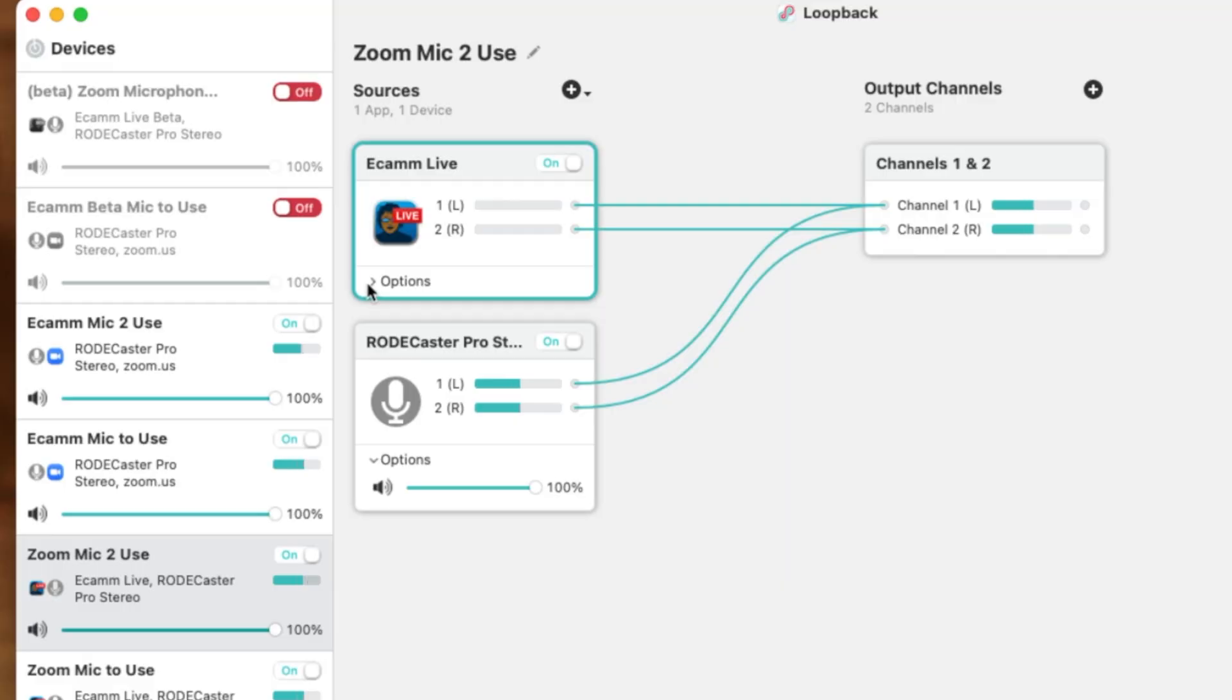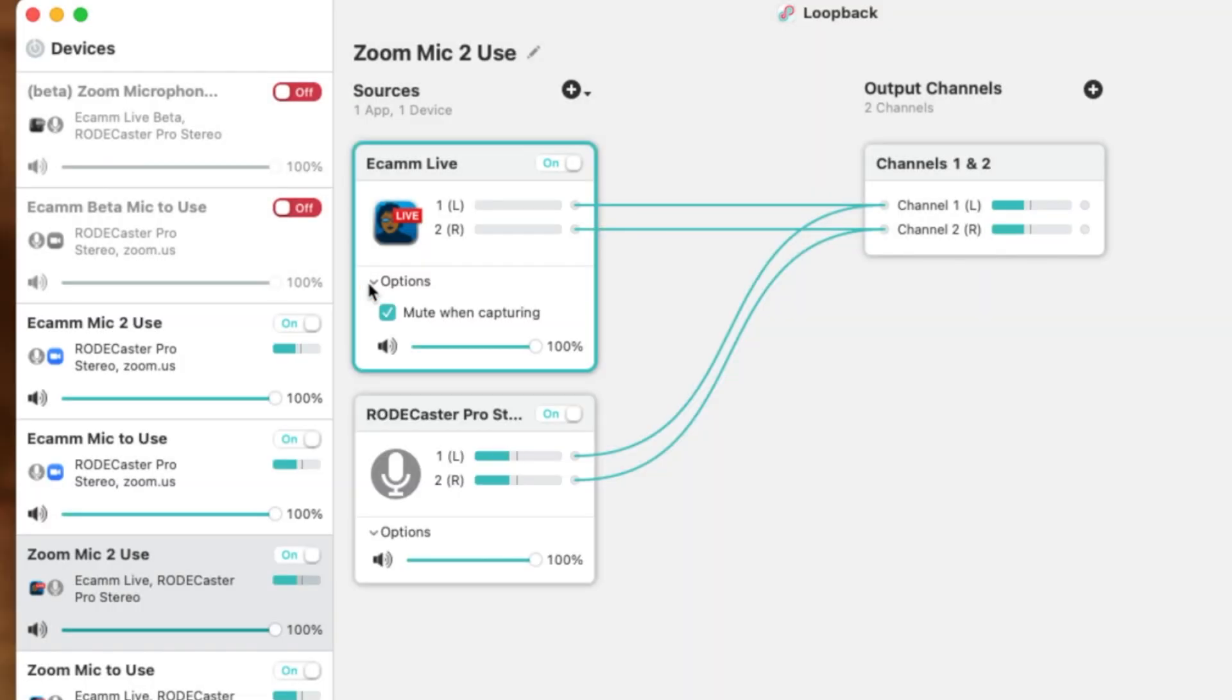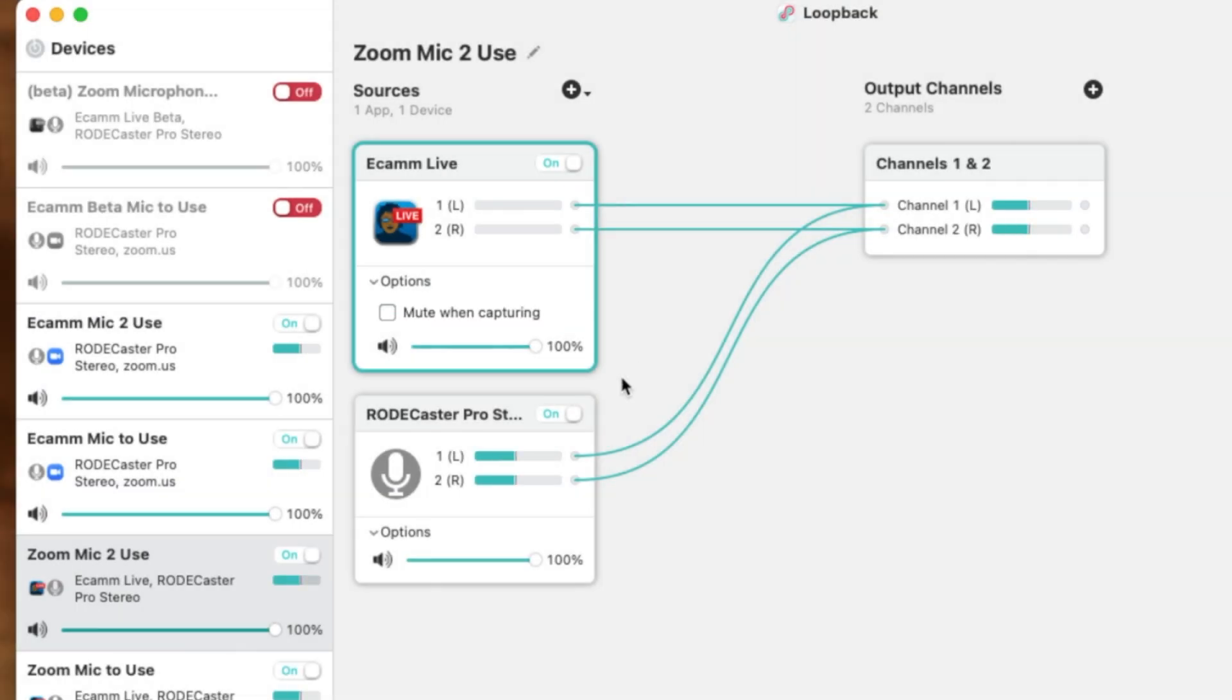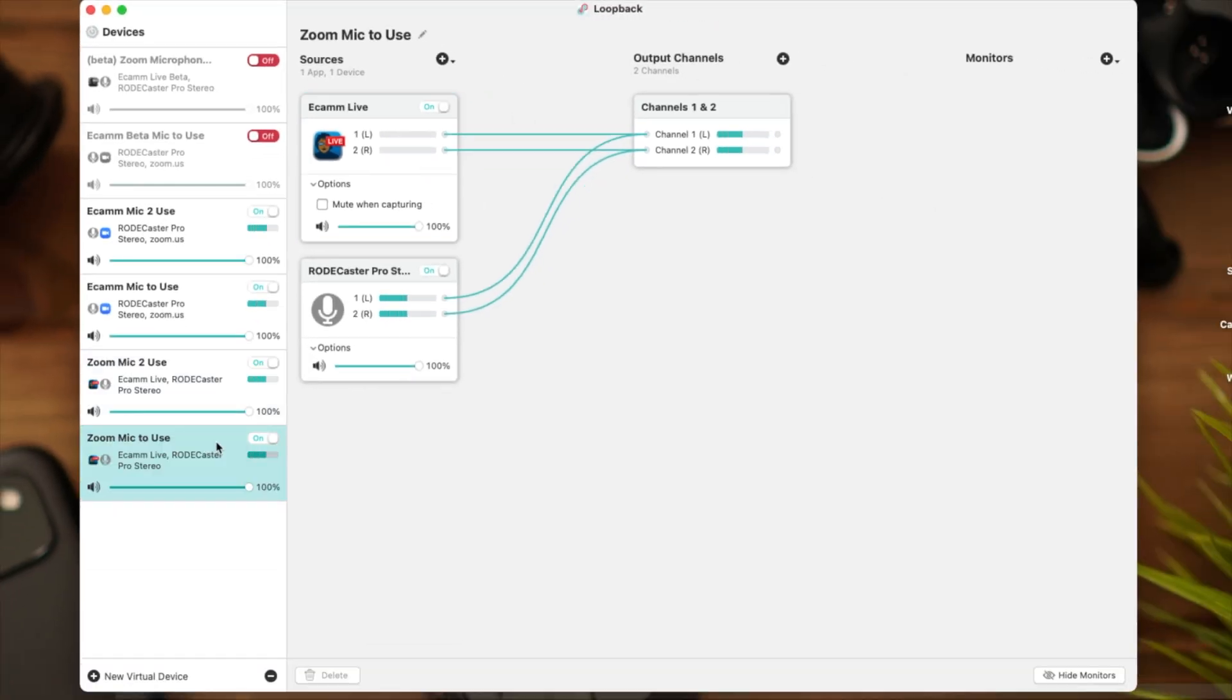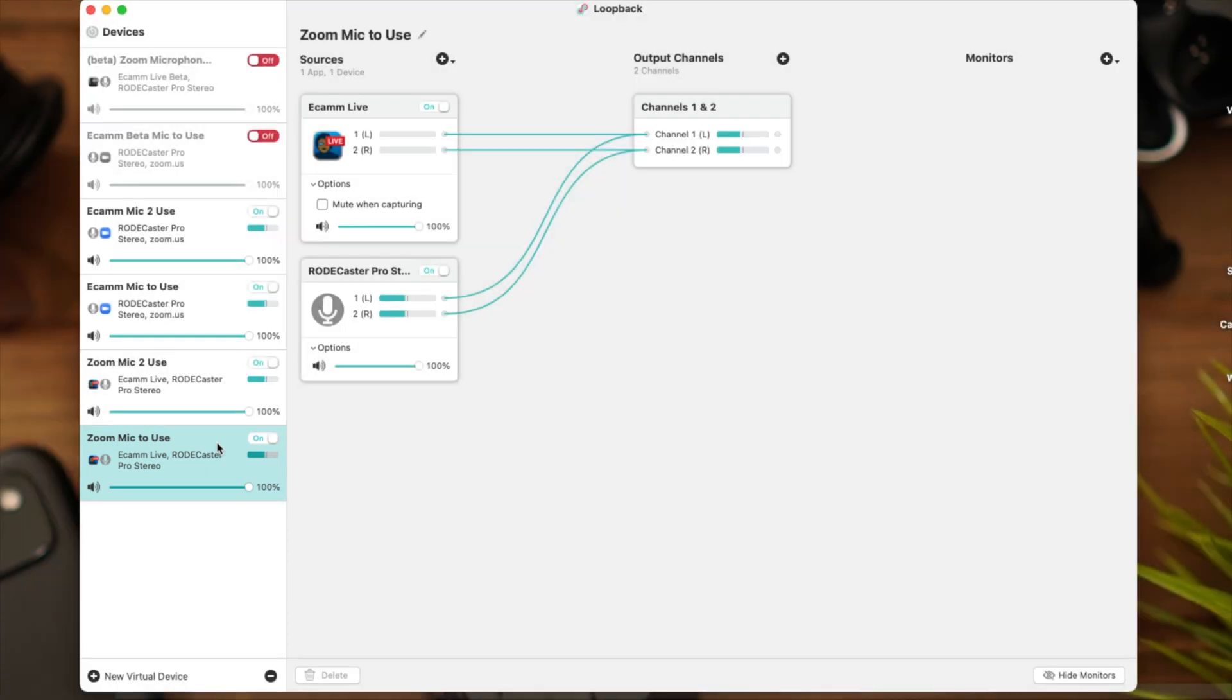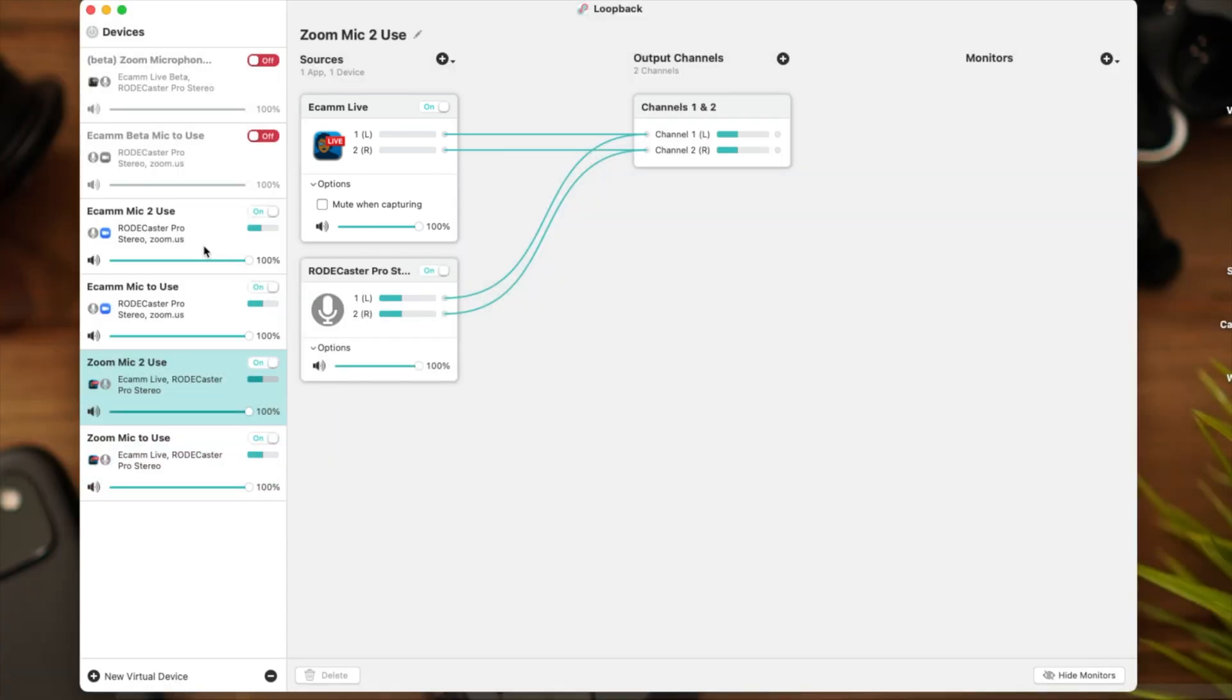We'll select this drop-down kernel just to make sure the audio is all the way up. Next, we want to pick our Ecamm source specifically from the program, so we'll select Ecamm Live. And now we have Ecamm Live and our Rodecaster Pro audio selected as well. However, we want to come down here and select this kernel and make sure that mute when capturing is unchecked and our audio is at 100%. Now when the audio levels are moving, we'll notice that the Ecamm is not moving the audio channels, so this lets you know you did set this up correctly. Nothing is broken.